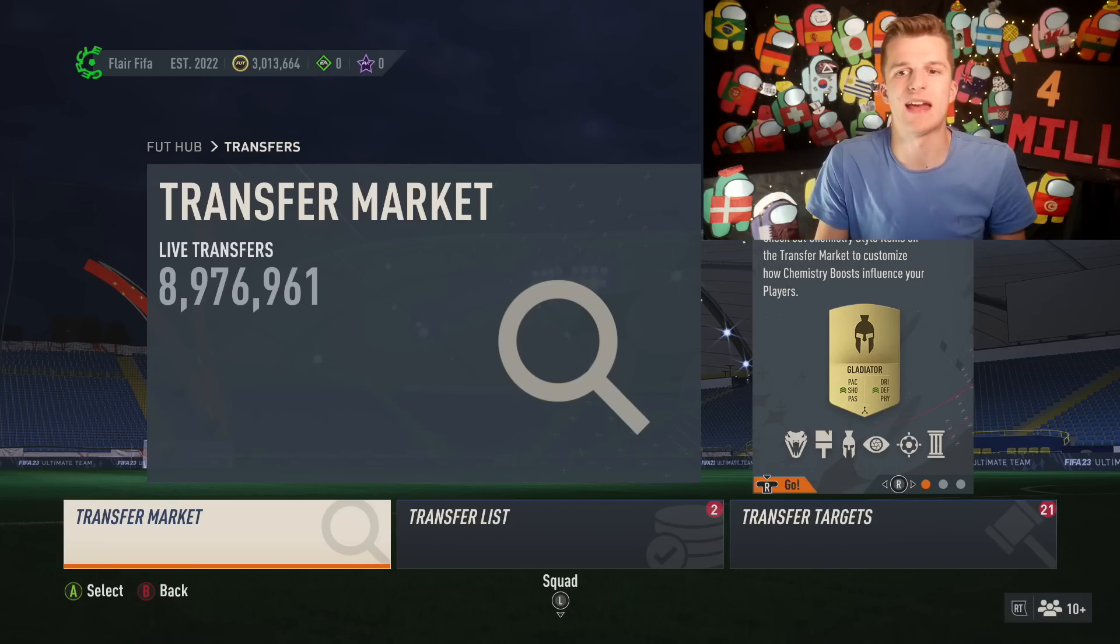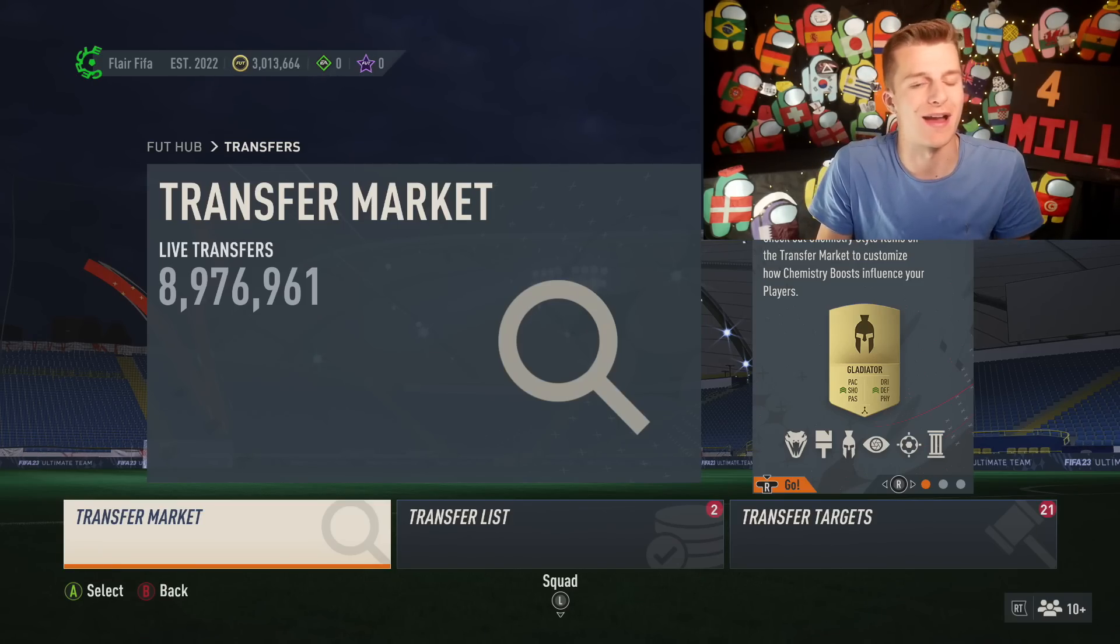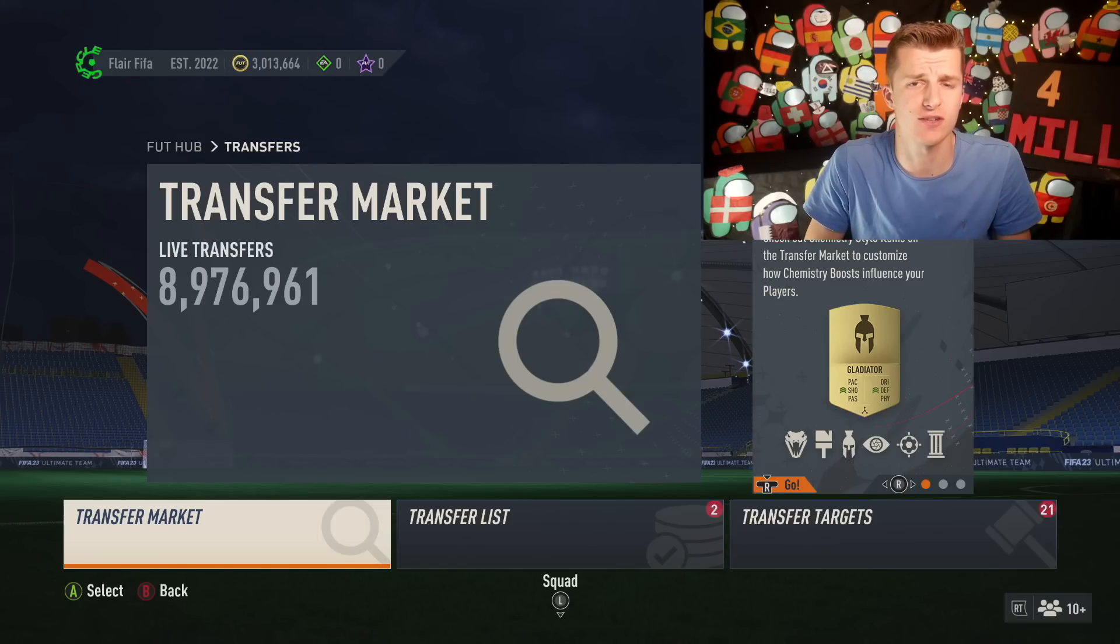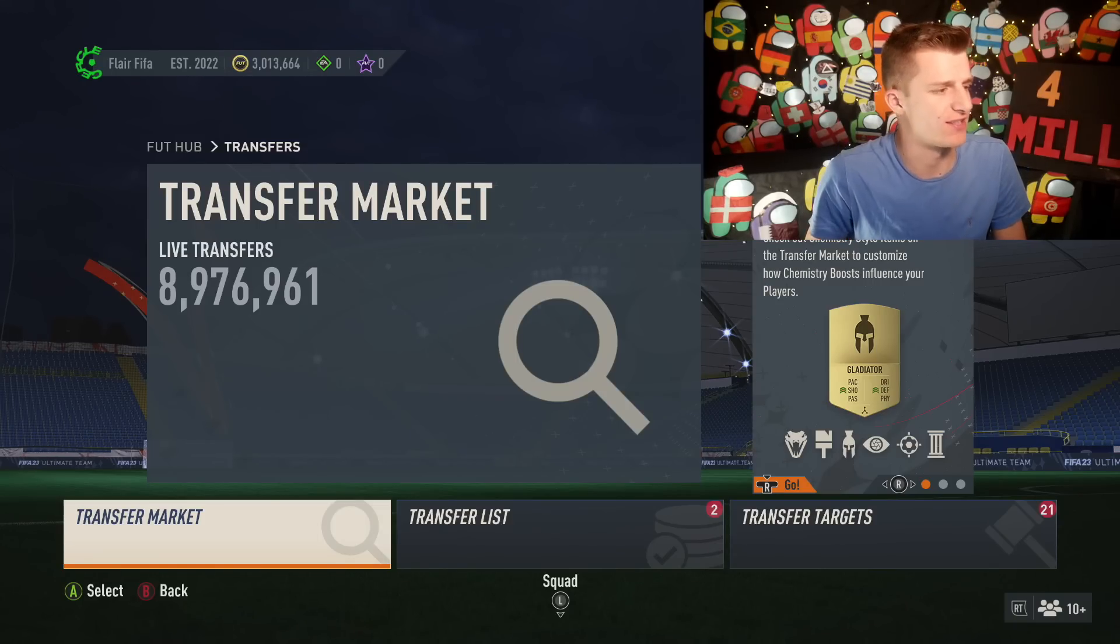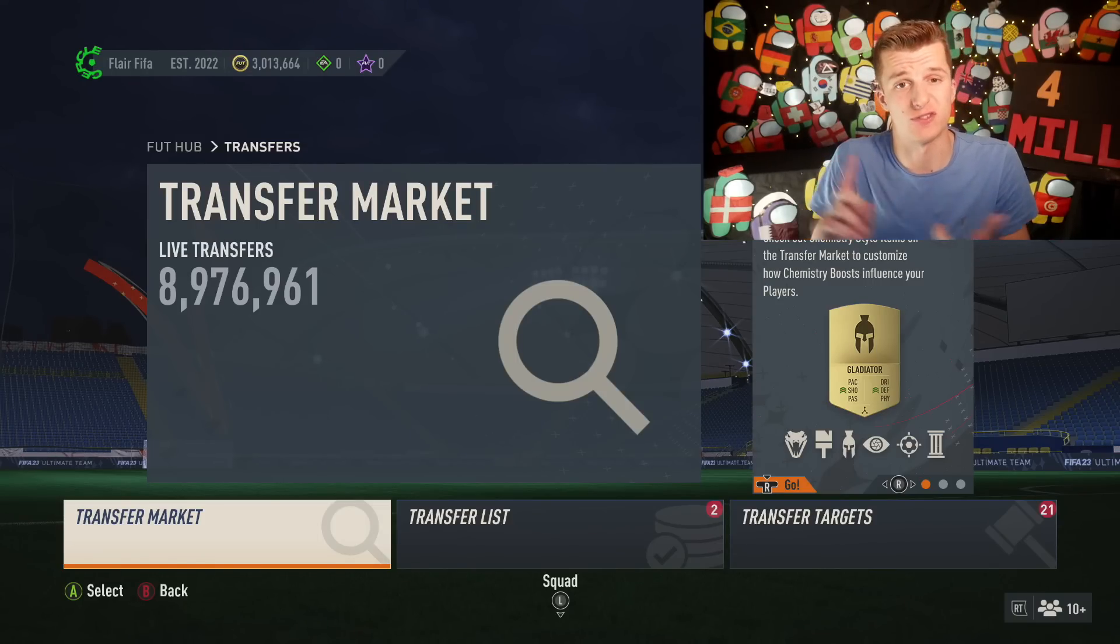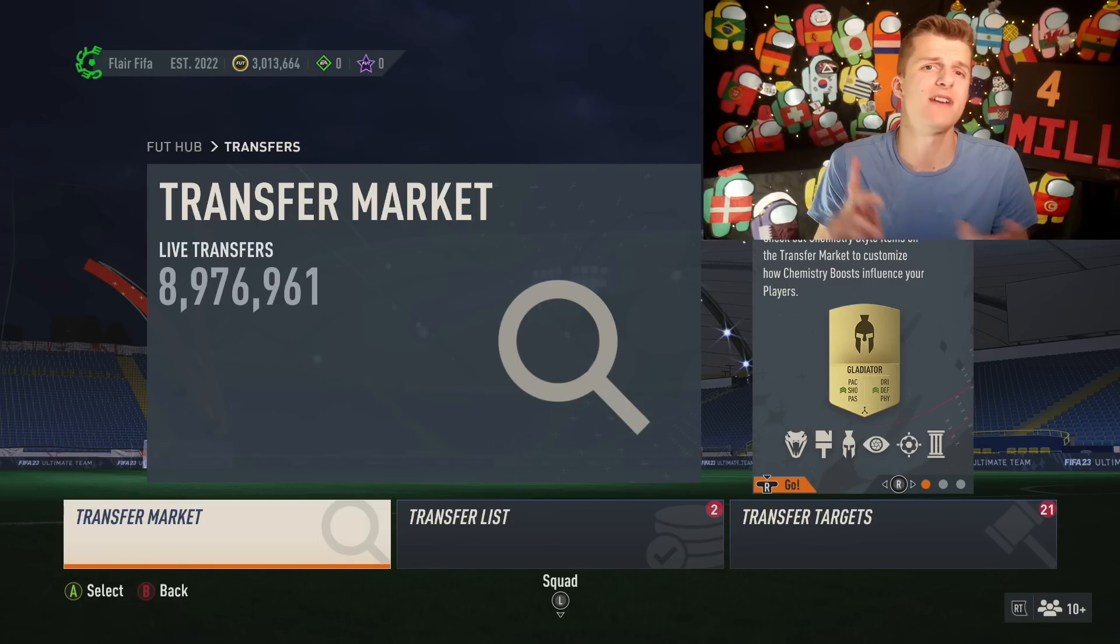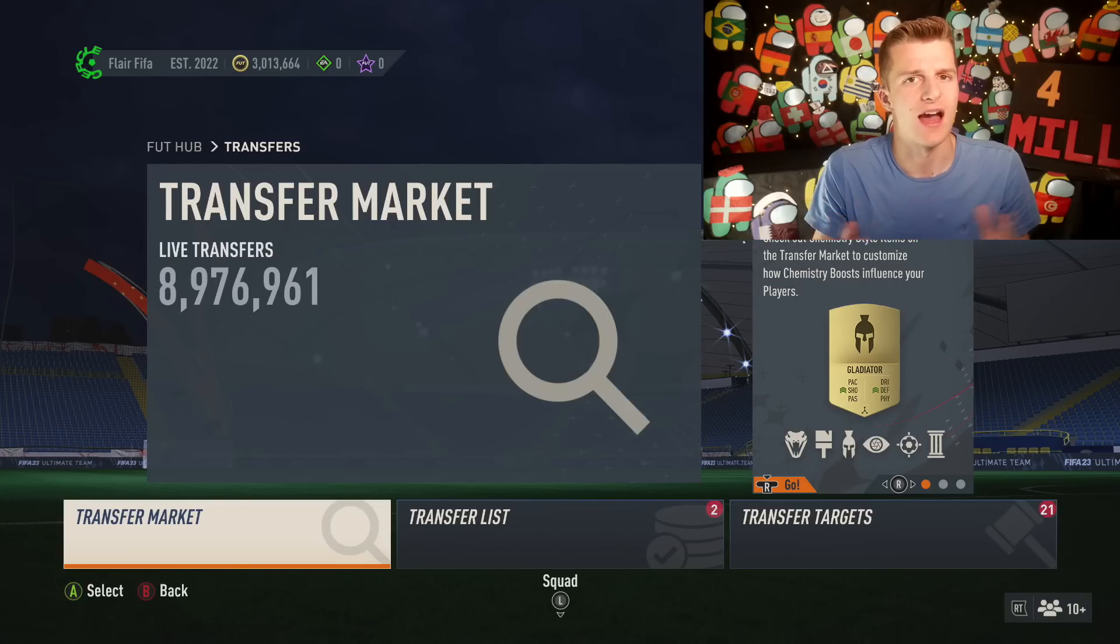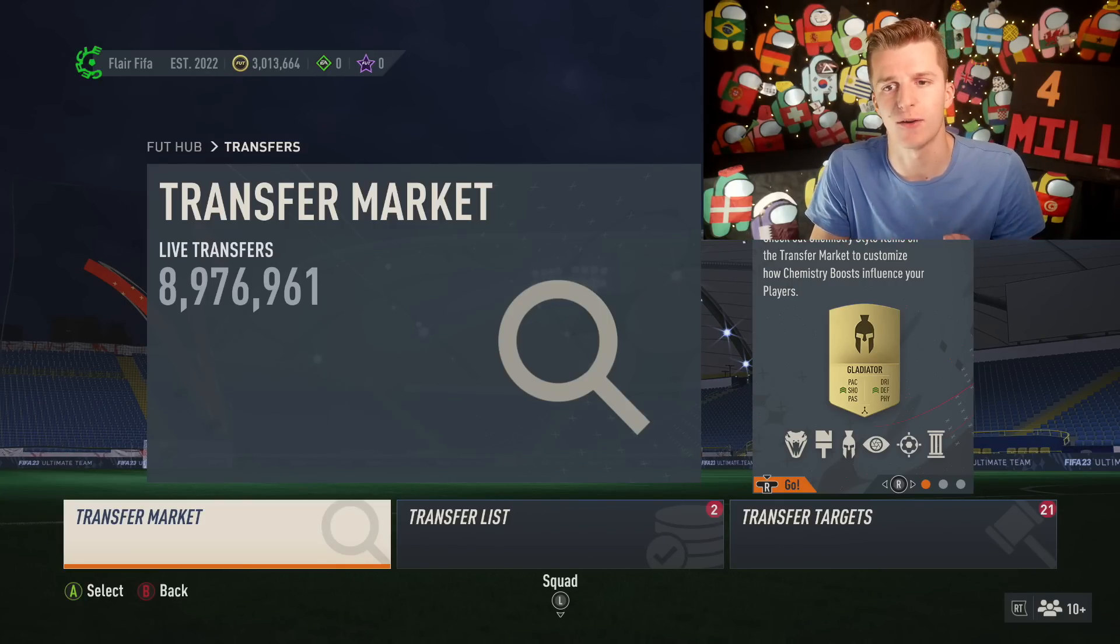So there has been a new icon pack leaked and we're just going to talk about the implications this is going to have on your team or investments you made this weekend and the overall FIFA market.